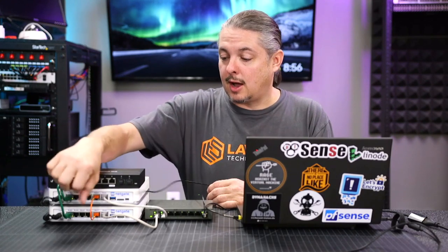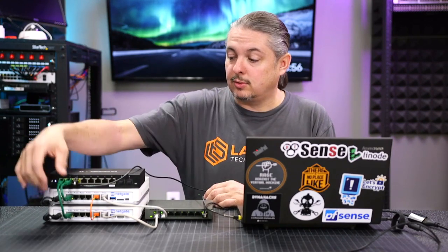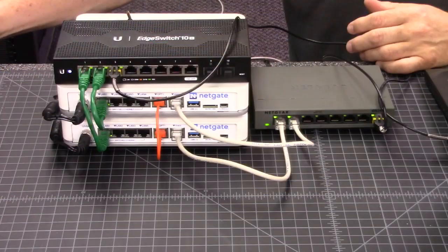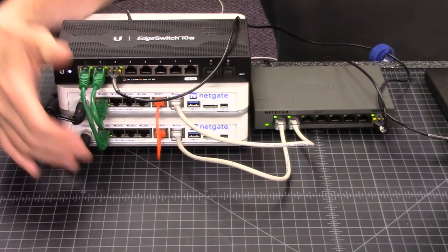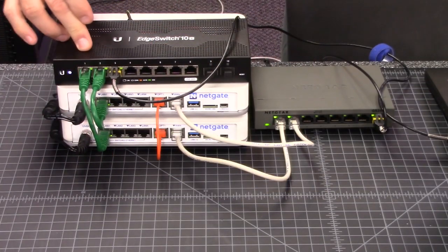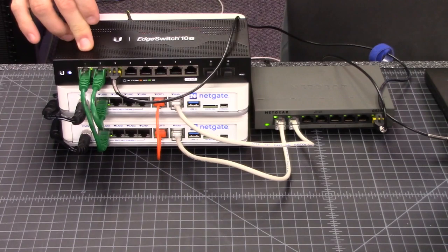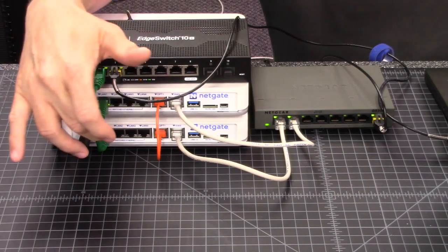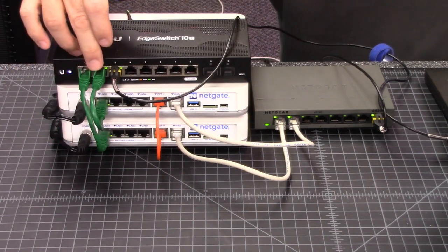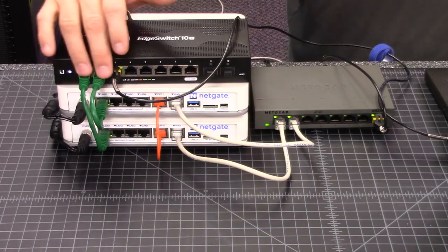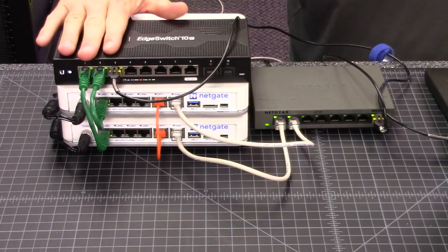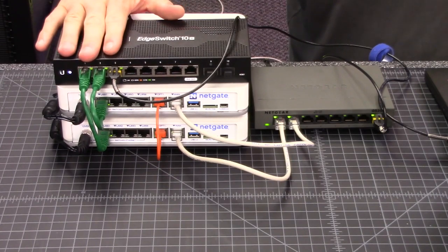It's not configured anything more than just default. It doesn't need special configuration to make HA work. We have port 1 going to port 1 on the Ubiquiti Edge Switch 10X, port 1 going to port 2 on the Ubiquiti 10X. They have to go to a common switch.